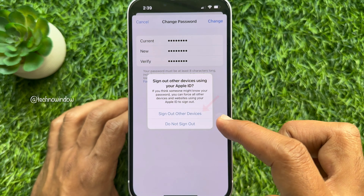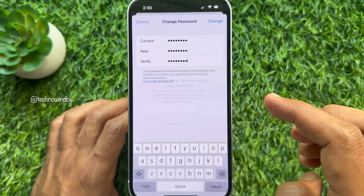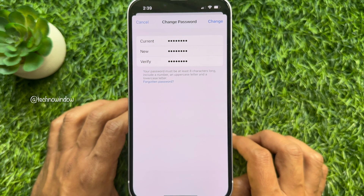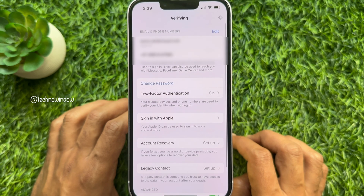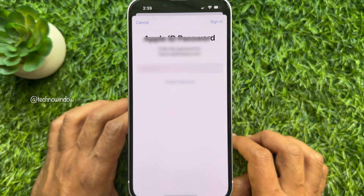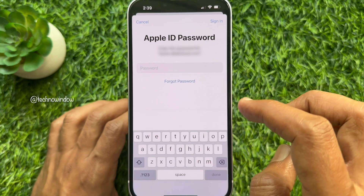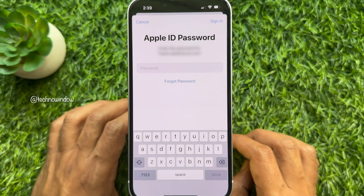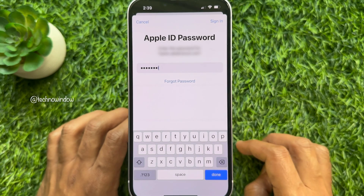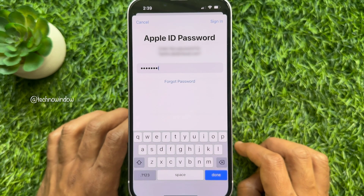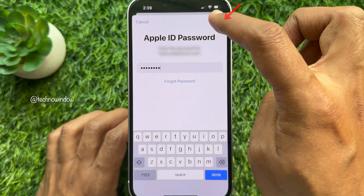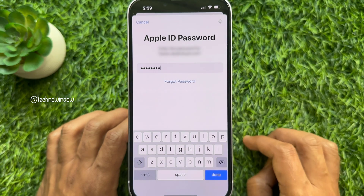Tap Sign Out Other Devices. Your Apple ID password has now been changed. You will need to enter your new Apple ID password — type it and tap Sign In in the top right.